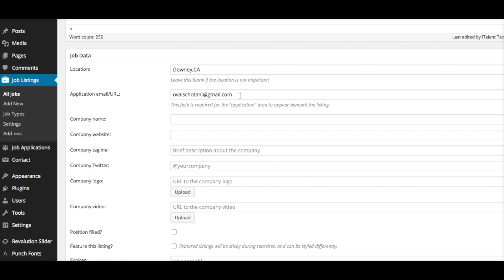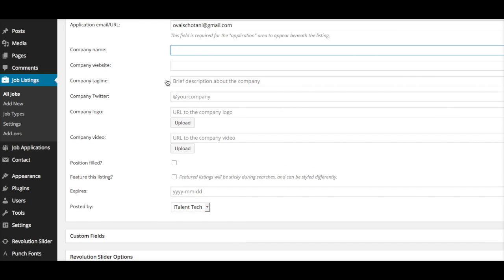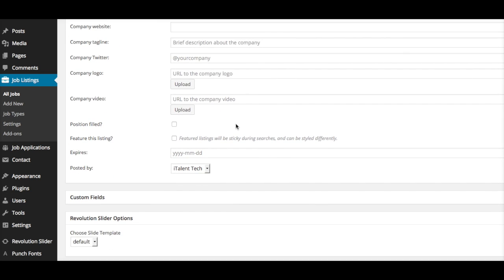This other stuff—company logo, Twitter, and that—you can just leave blank. If you want to only have this job listing open for 30 days or for it to expire on a specific date, then here is the section where you will put in an expiration date.